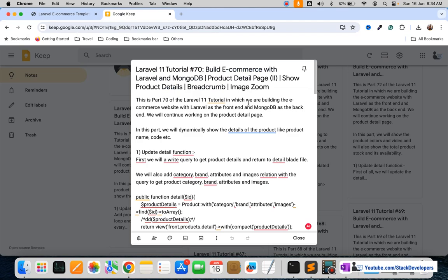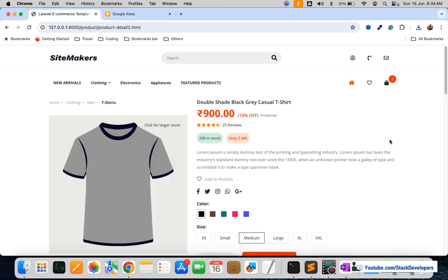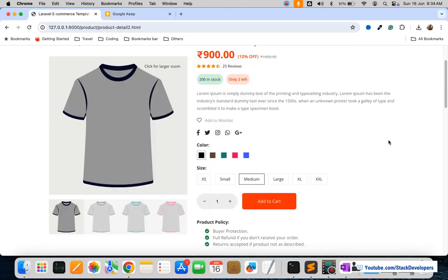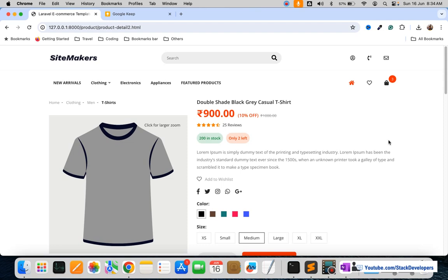We are going to follow the instructions that you can find under the video. One by one we are going to follow all these instructions. This is the detail page that we were able to embed in our Laravel website from our template, and everything is coming in fine here.